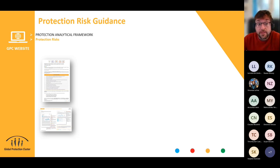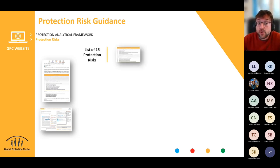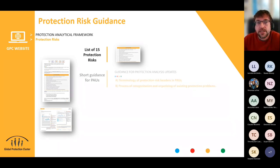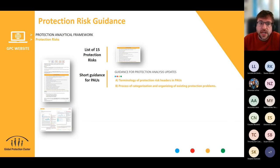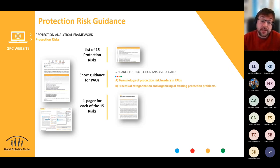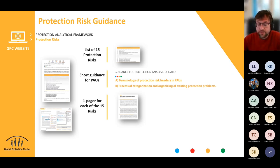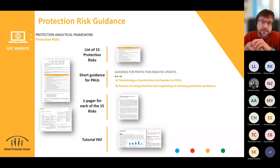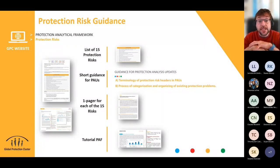In those documents you'll find the list of 15 protection risks, a short guidance for PAUs on how to adapt the terminology as headers in your protection analysis update, and how to go about the categorization of elements. For each protection risk definition, we tried to develop a one-pager, so you can print just the one page of the protection risk you want to use or share with partners. The goal is that you have the full guidance but can also use it separately for every need. We're also going to look at how the Protection Analytical Framework interrelates with the definition of protection risks.